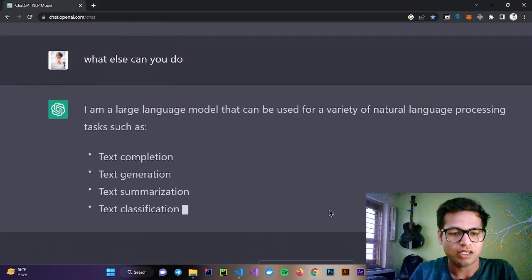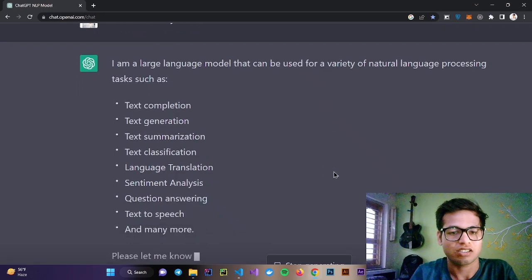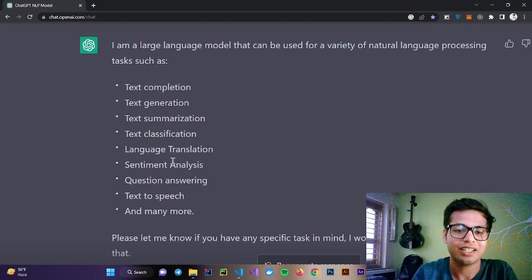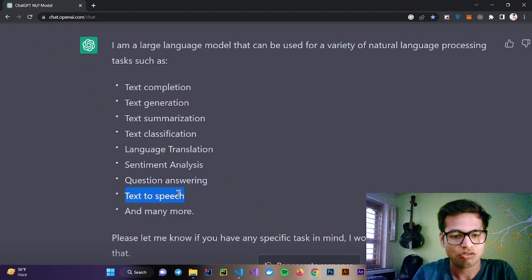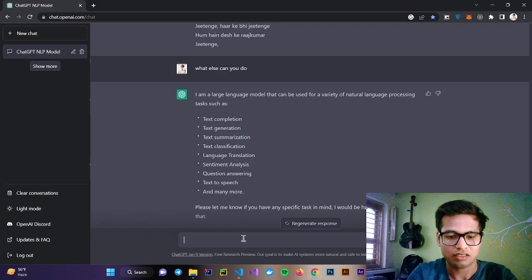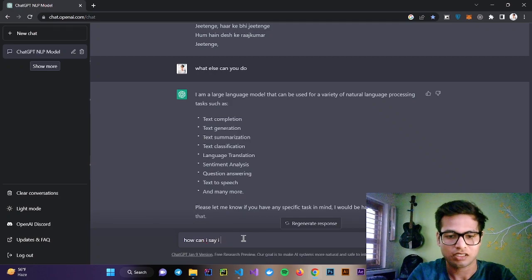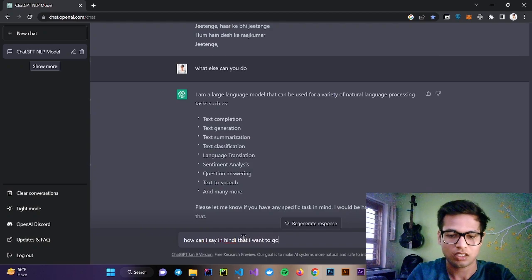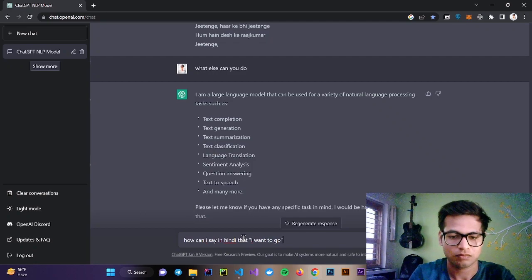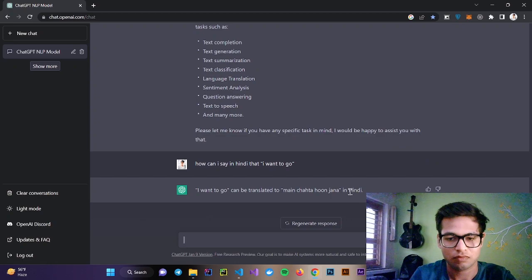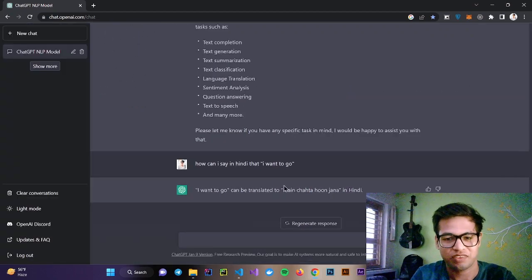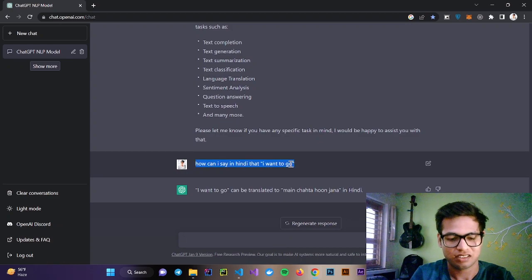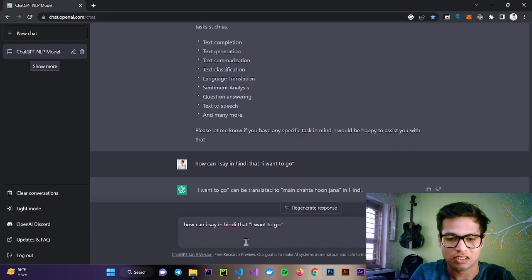It can do text completion, text generation, text summarization, text classification, language translation, sentiment analysis, question answering, text to speech, and many more. Let's try. Let's say how can I say in Hindi that I want to go.